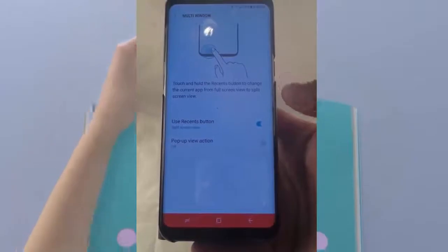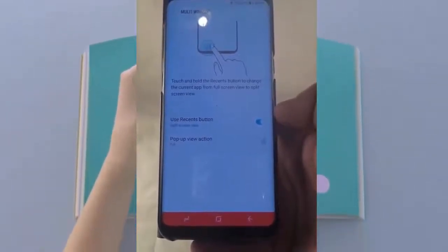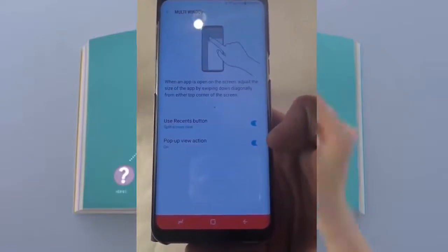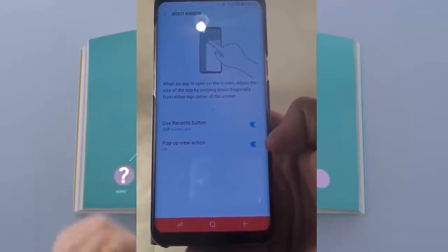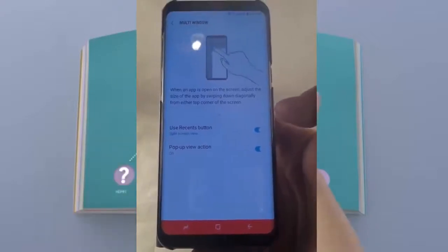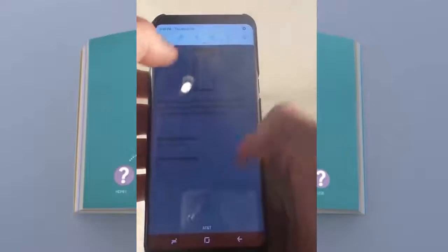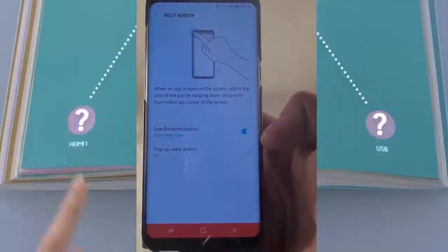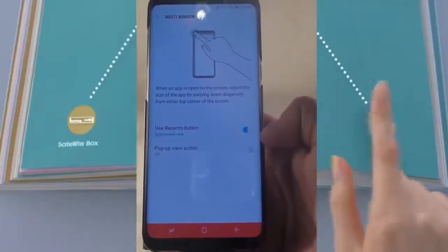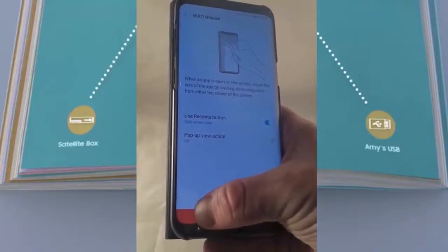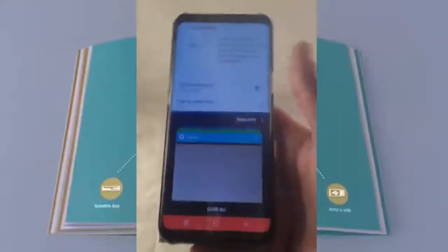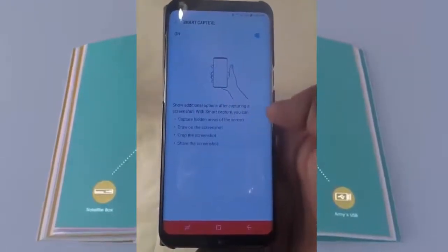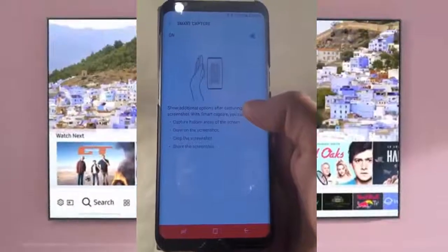With Multi-Window, you press and hold the Recent Apps key to open the multi-window option. You also have the Pop-Up View Action, which you can turn on or off — it lets you swipe down from the very top of an app to shrink it into a smaller floating window. I don't use that one much, but I do use the Recent button to activate split screen.